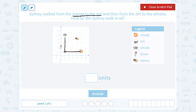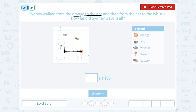From there she went straight up to the whistle. Since these shapes — the orange, the ant, the whistle — are drawn on a grid, I can use each box as one unit. I can simply count how many boxes she walked. From her starting point: one, two, three, four over, and then up five, six, seven, eight. She traveled a total distance of eight units.